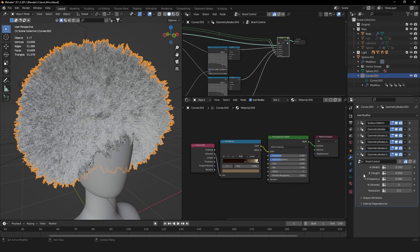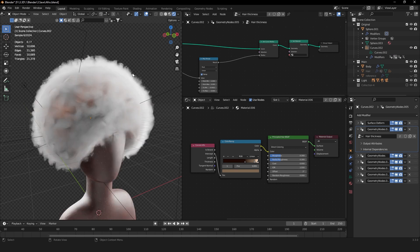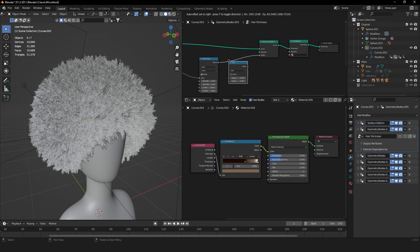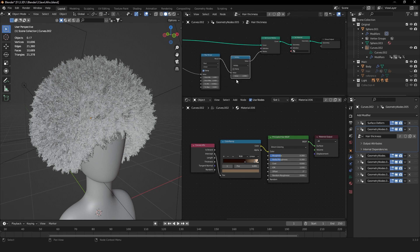These are basically all the nodes you will need to create this curly afro hair. So as you can see, you are now able to see the hair, but the hair is really thin. So to make the hair thicker, you can add a Math node and connect it between the Map Range and Set Curve Radius node. Set it to Multiply and choose a value of 3. Now your hair should be at a nice thickness.